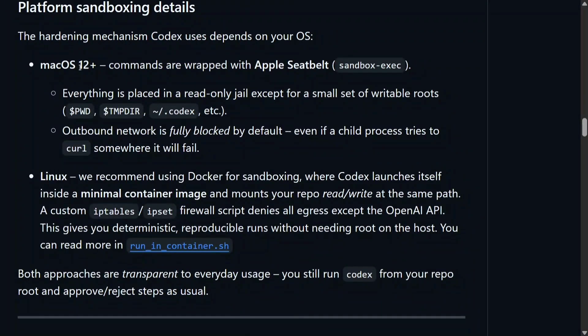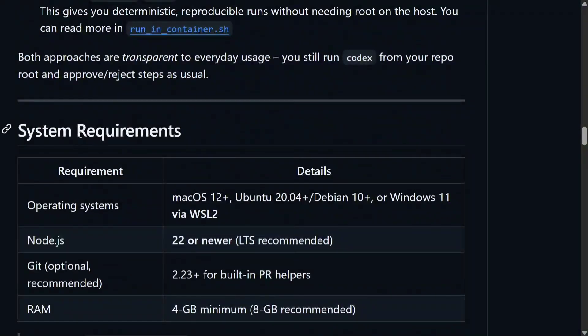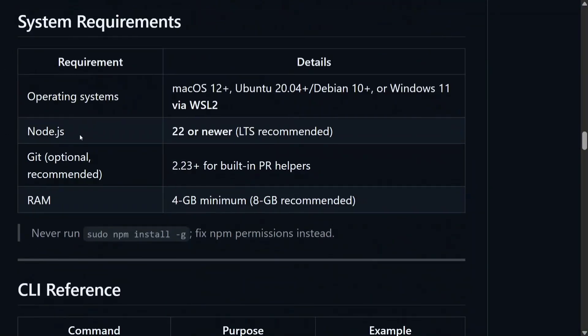Apart from that, sandboxing details are also there. I'm not jumping into that. There is a system requirement—I think quite decent.